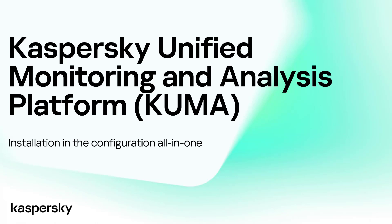In this video we will demonstrate the installation of KUMA in an all-in-one configuration. All system components are located on a single server, and this deployment option is suitable for small installations or typically testing.